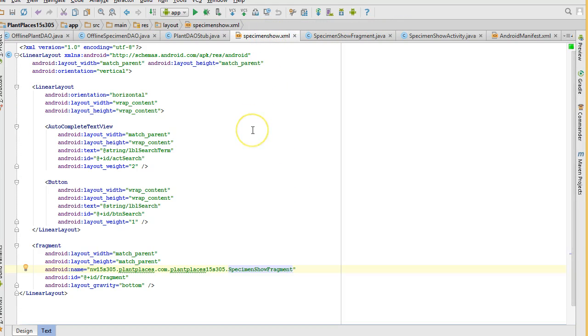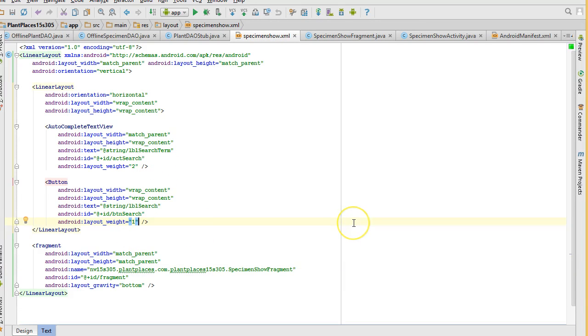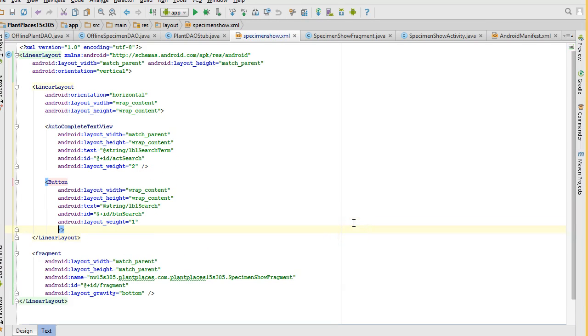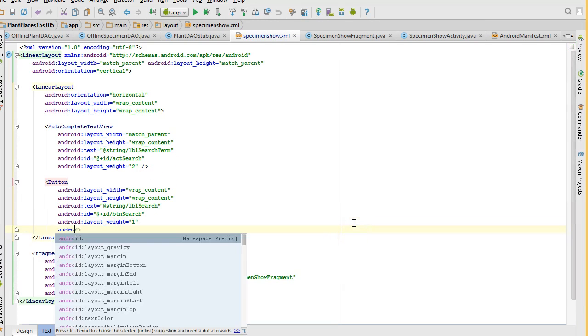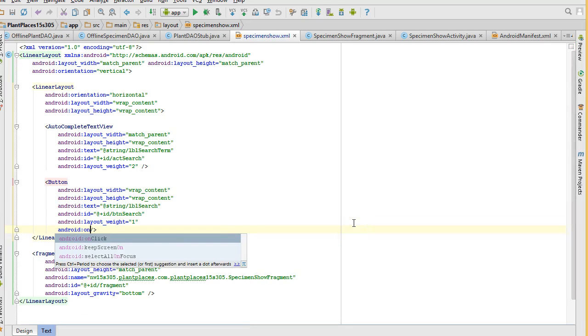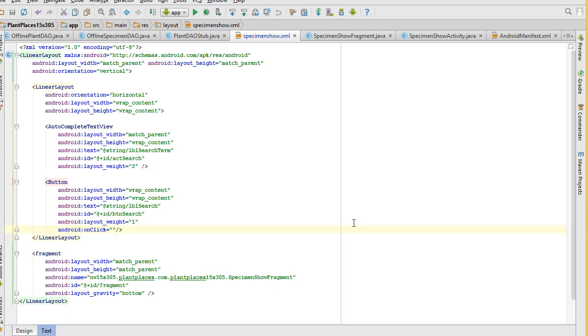Let's go ahead and go to the layout. And we're going to see button. We don't have an on click yet. Let's go ahead and fix that. Android colon on click equals, and we'll just say on search clicked. And I'm going to copy that because I know I'm going to need that in a moment.